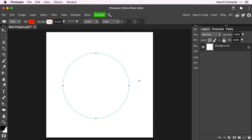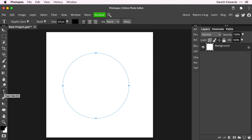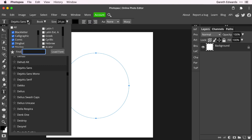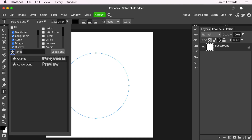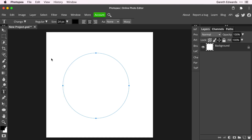Press T to get to the text tool or select it from the toolbar. A couple of things to check first: I'm going to come up to the alignment and click centre aligned, just to make sure that when we start typing around the circle we can get it perfectly in the middle. I'm going to go to the font — I've got a few favourites saved. We're going to choose Chango because it's quite a nice big bold font. Once we've got that chosen, we need to click on the path. If you click outside of the path, it will just type in a straight text box, which is not what we want.